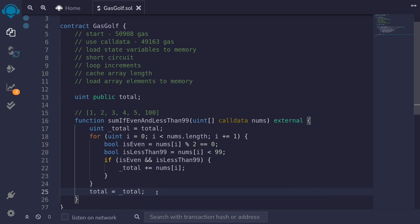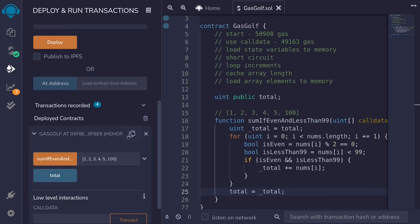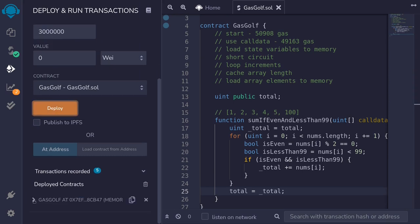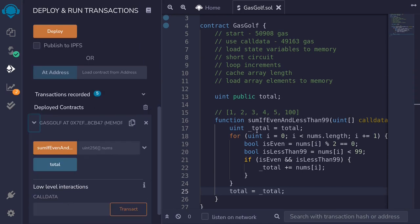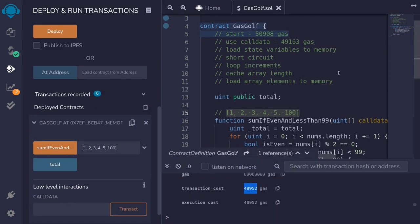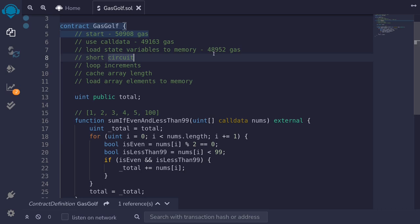Let's run this function again and see how much gas we save. Hit ctrl+s, delete the old contract, deploy the new one, call the function again. So this time it used 48,952 gas.